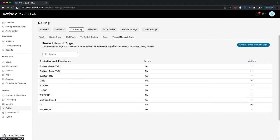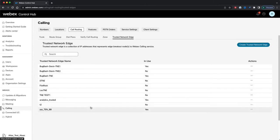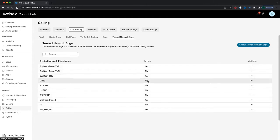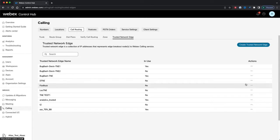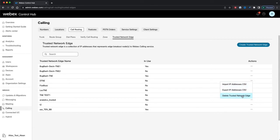First, we'll take a look at Trusted Network Edges. I'll click the tab. Here I'm taken to a page with a list of all the Trusted Network Edges for my organization. Trusted Network Edges are defined as a collection of IP addresses that represent edge breakout nodes to the WebEx Calling service. I can see all my Trusted Network Edges, whether or not they're in use by a zone, and I can click here to see a list of actions I can perform on each Trusted Network Edge. We'll take a look at those actions later.